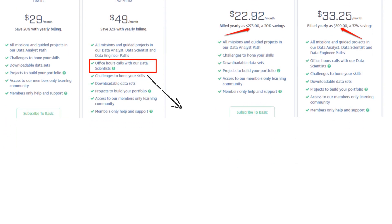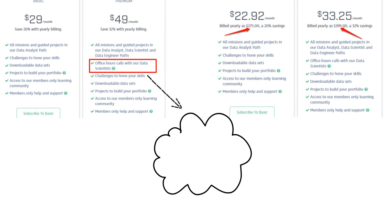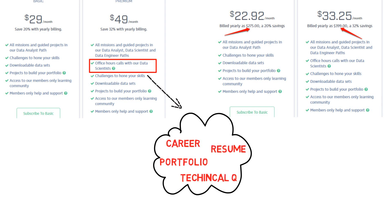In the premium plan, you get some additional services, like office hours calls with a data scientist. This would be 15-minute video calls where you can get advice on career, resume, portfolio, and general technical questions.